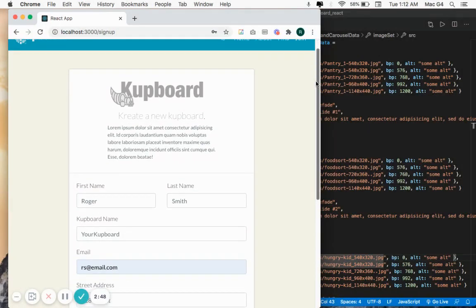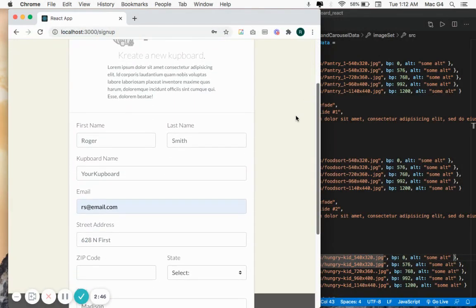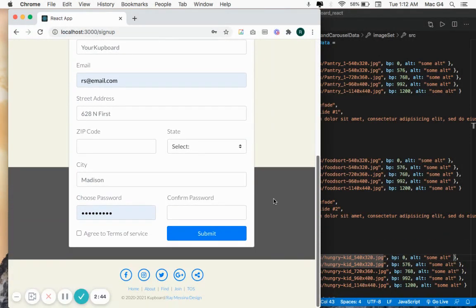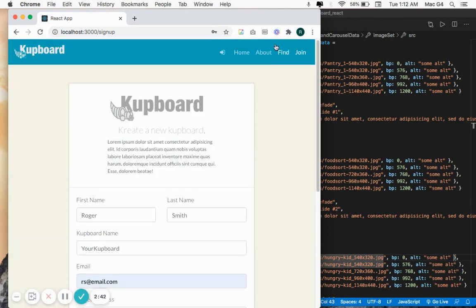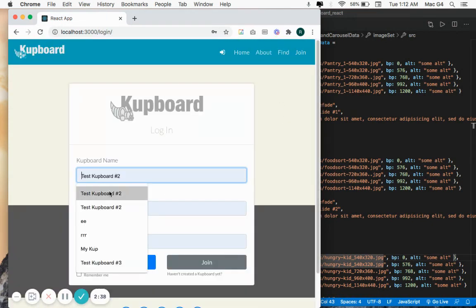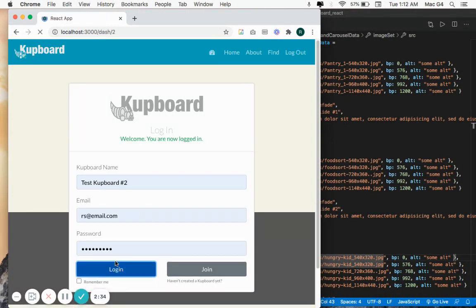And you also have a login page. I created a sample account so I can show you what the dashboard looks like.